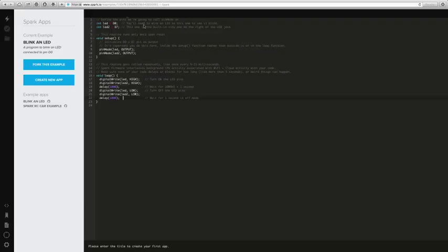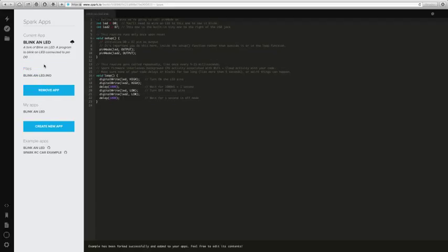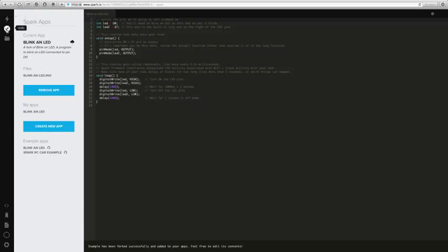So because we're still looking at their example, we need to create our own from this. So we go fork this example. And so now that we have a copy, there are two parts here.